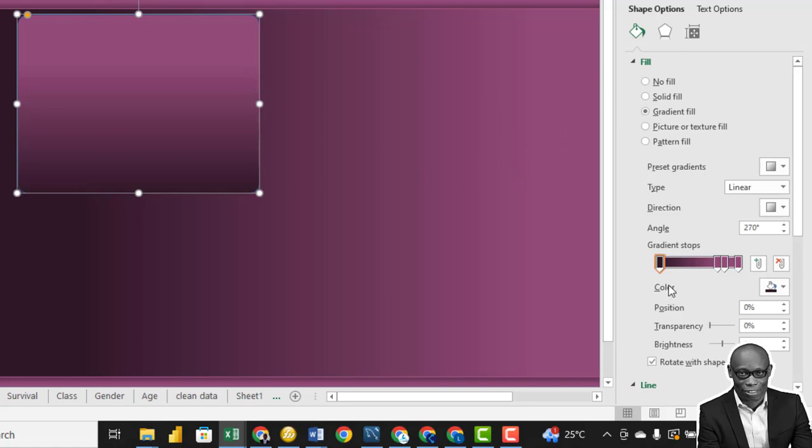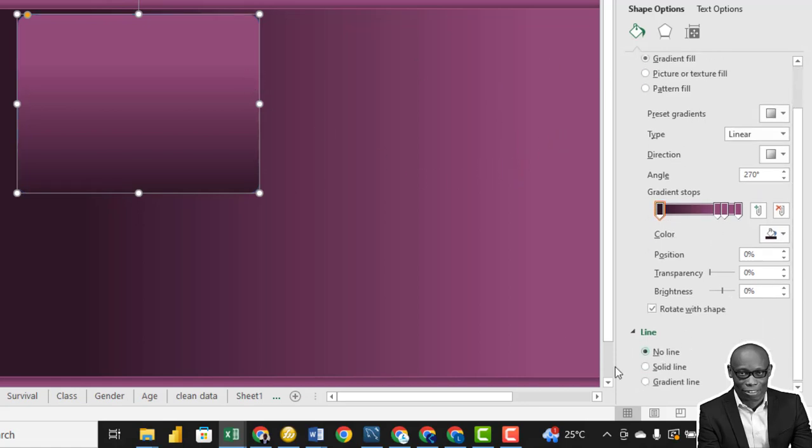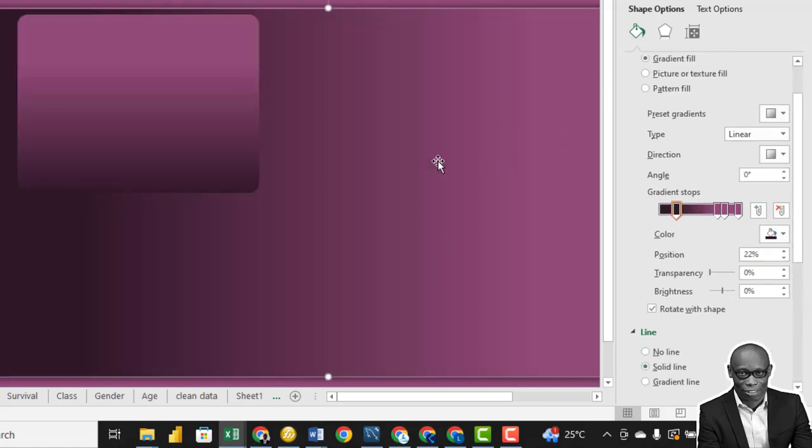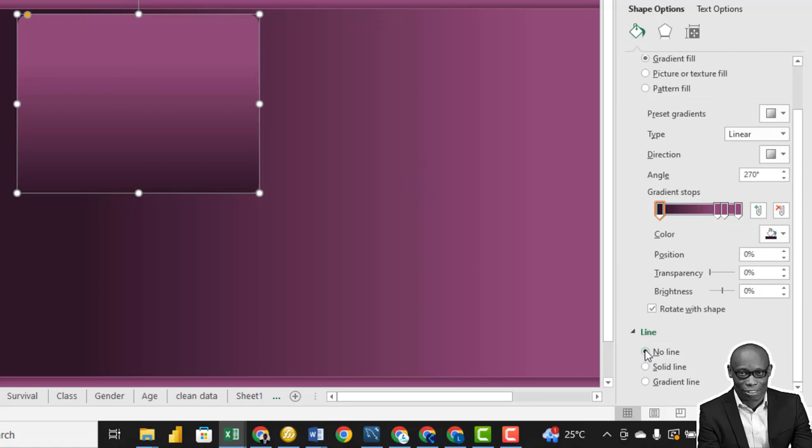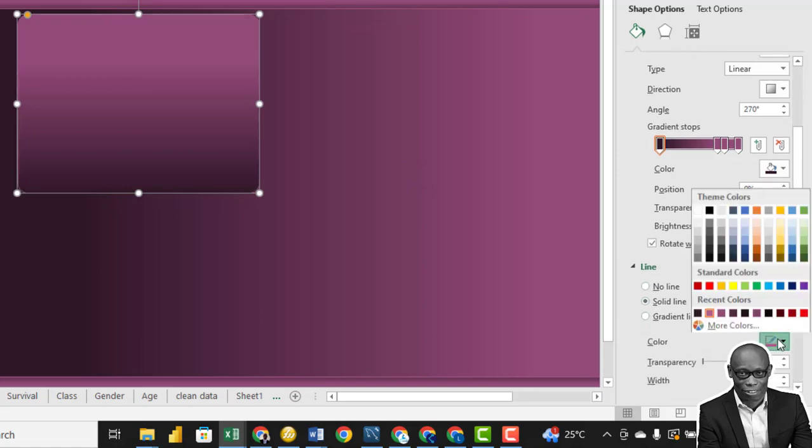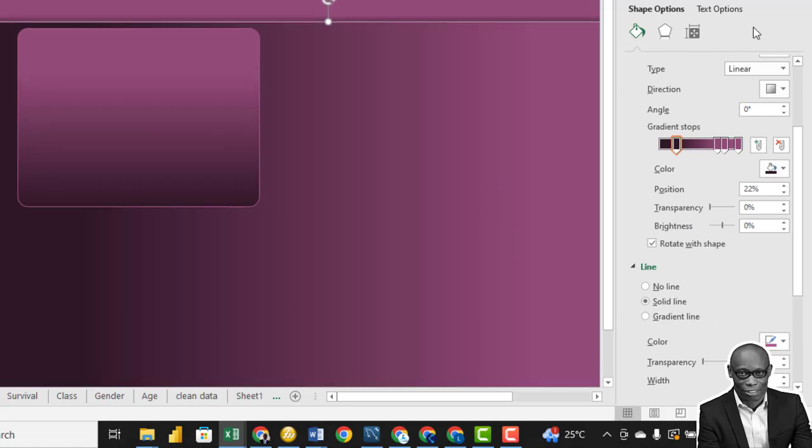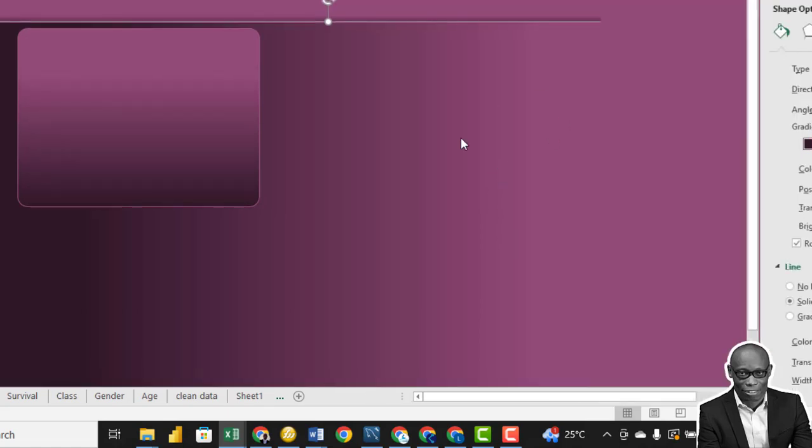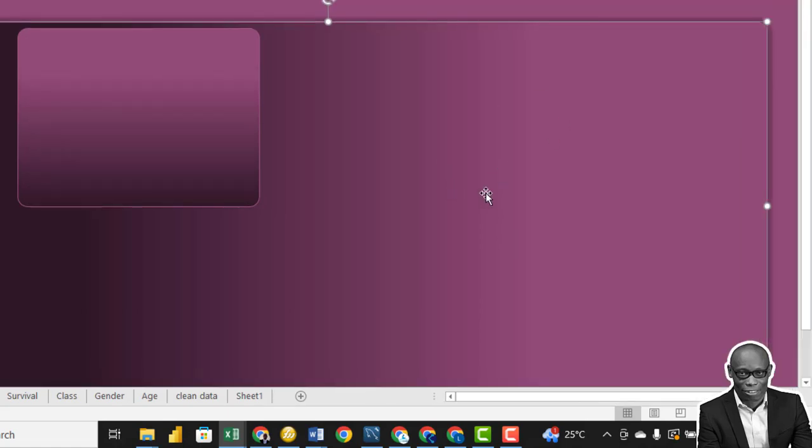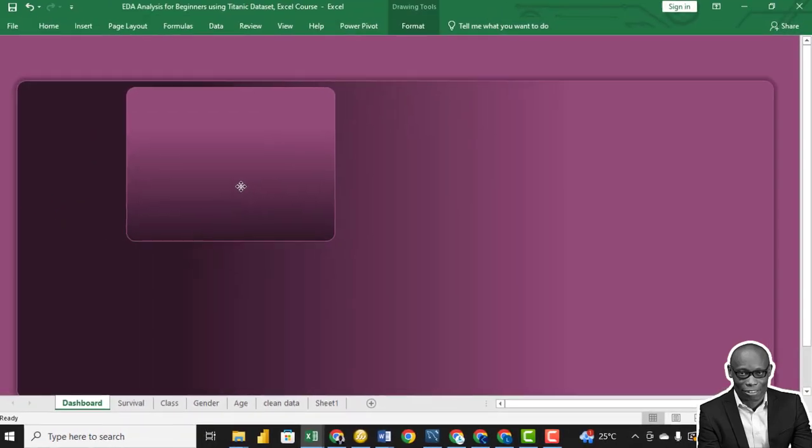We'll take off the outline, we don't need an outline, so click No Line. We'll see what a line will look like. Okay, so we can add the line on it to really make it stand out.